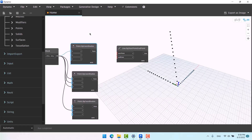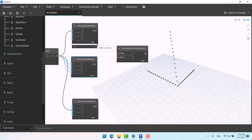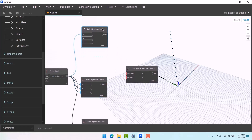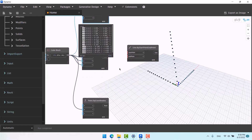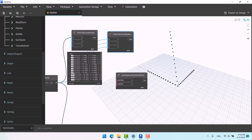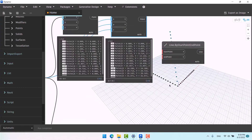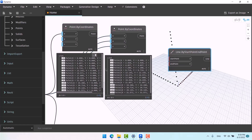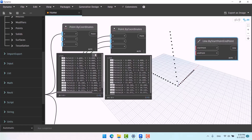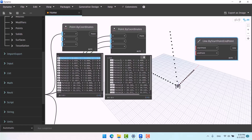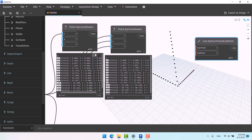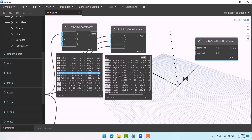The Line node takes a start point and an end point and makes a line. There's an important tip: it's not just one point here — for example, it includes 15 points. How does it connect 15 points to 15 points? When there is more than one point in a node, Line connects the points that share the same index. For example, it connects index zero to index zero, and index six to index six.